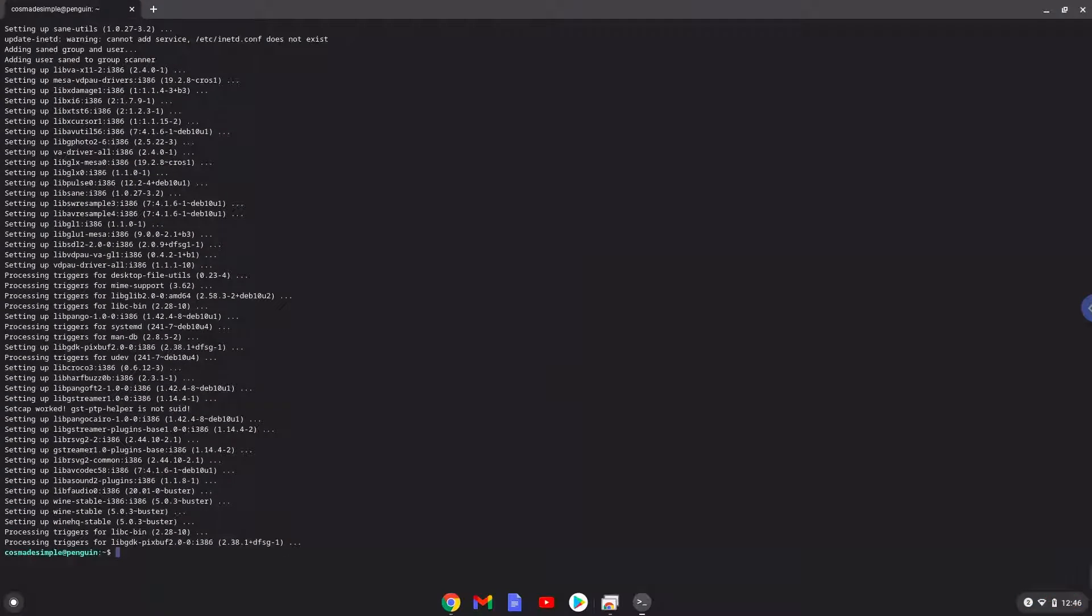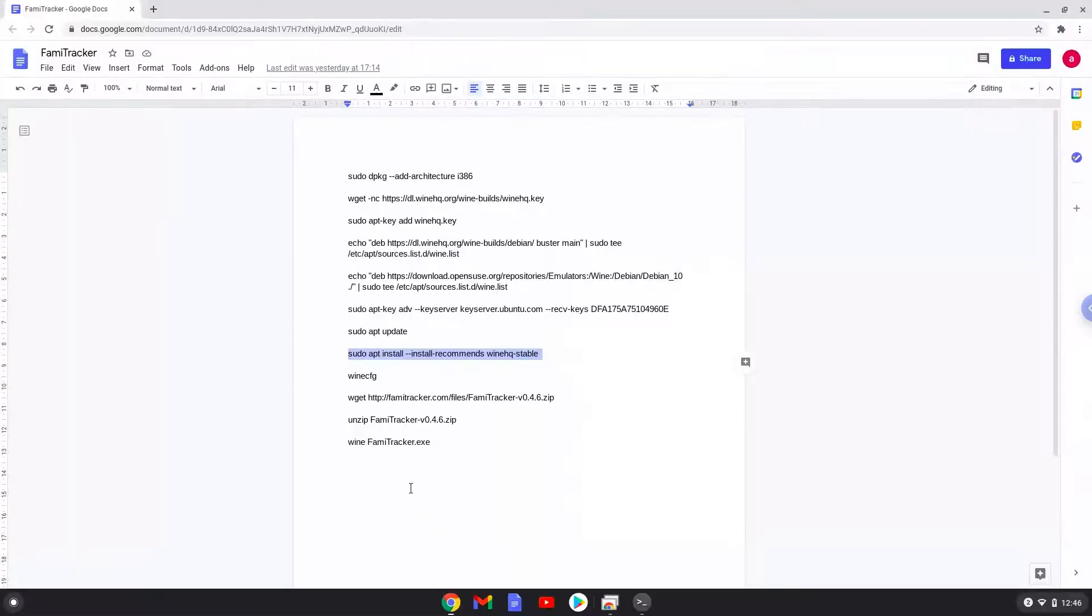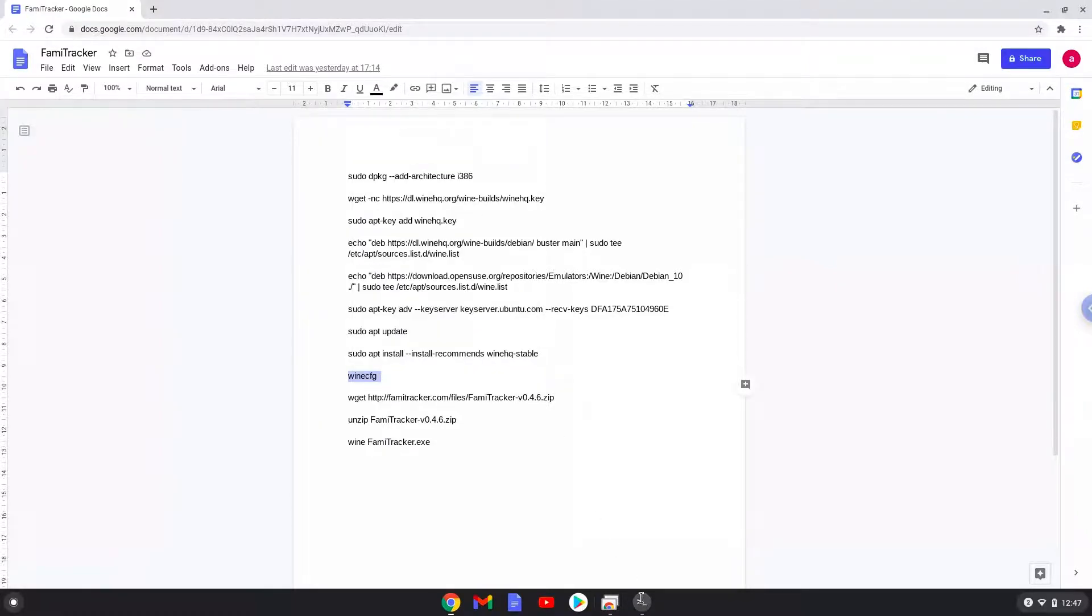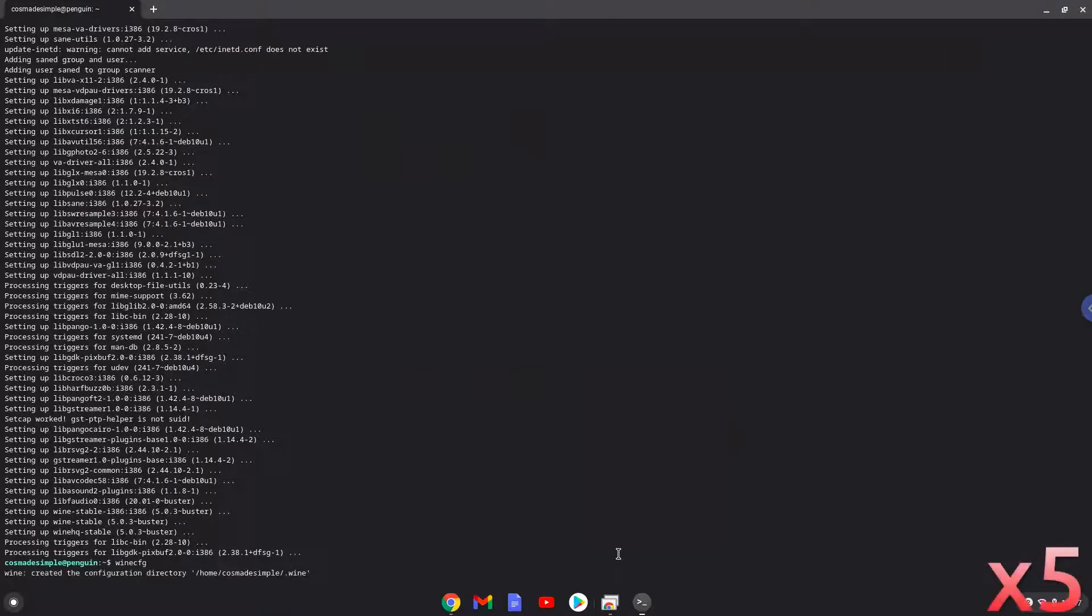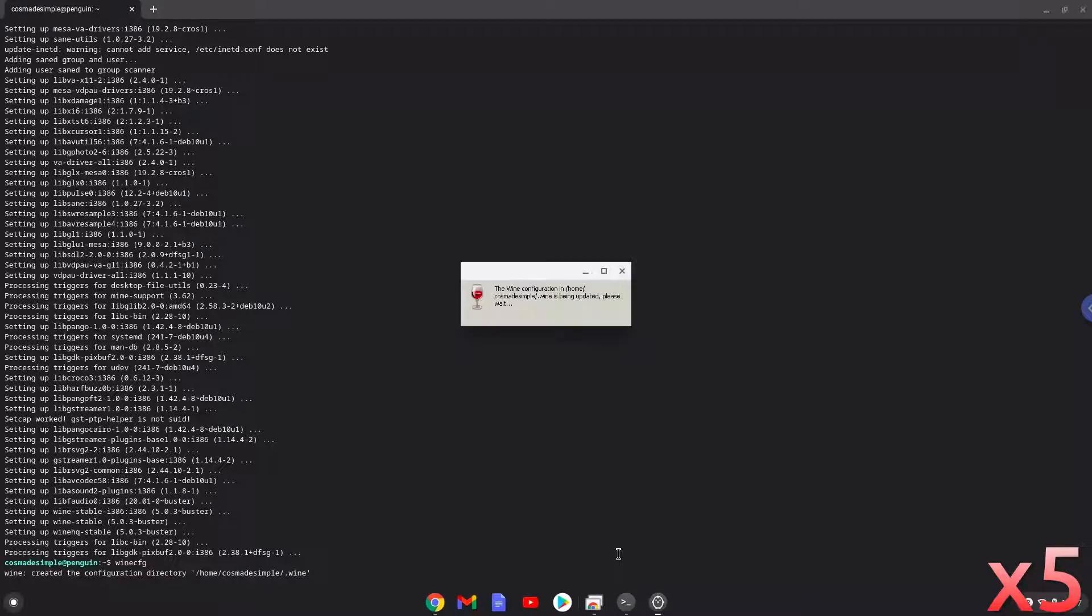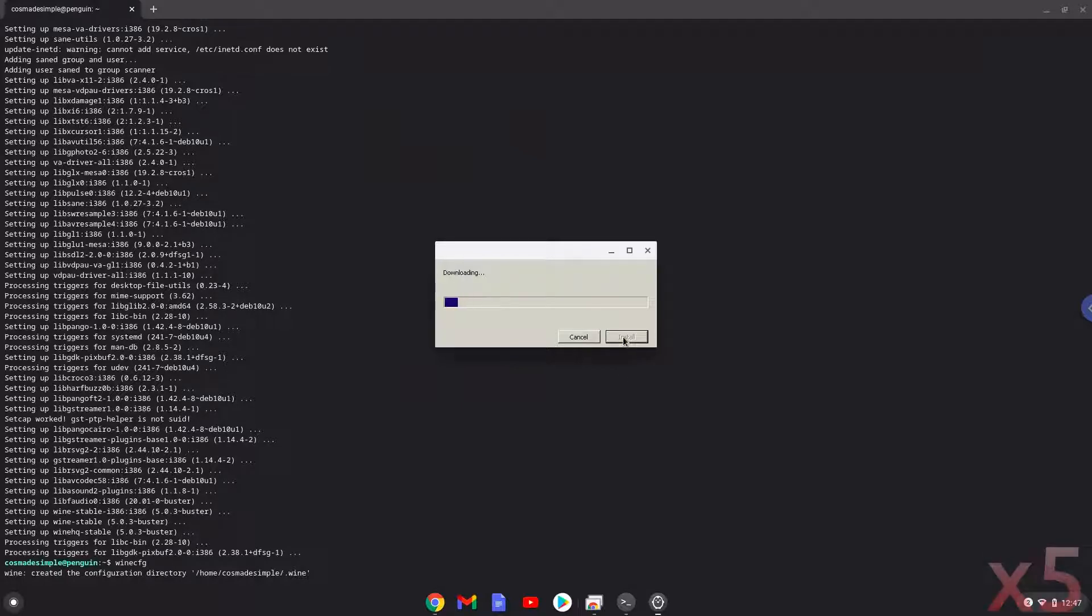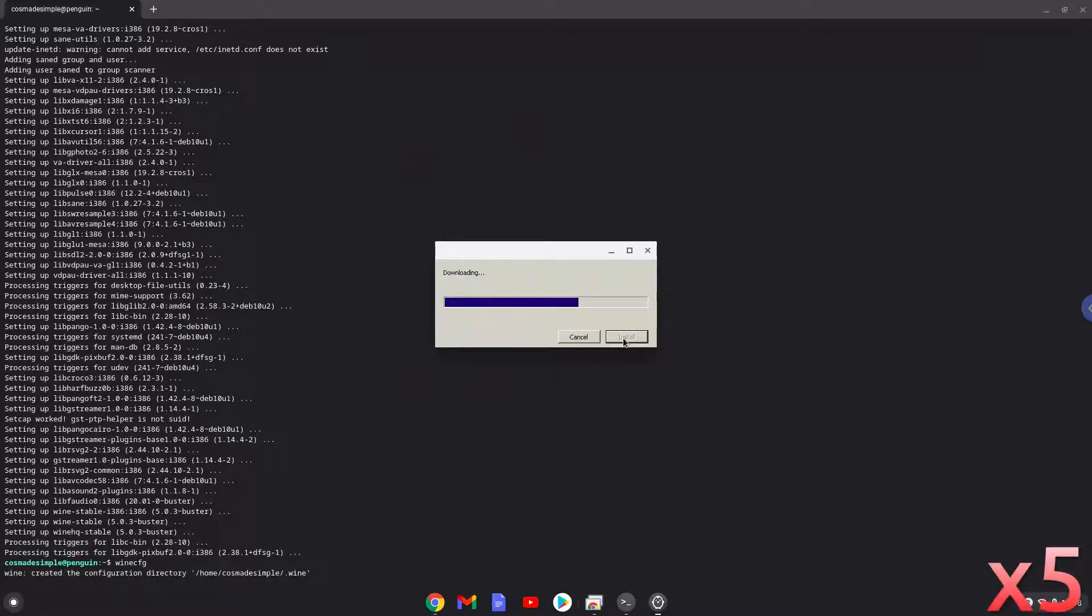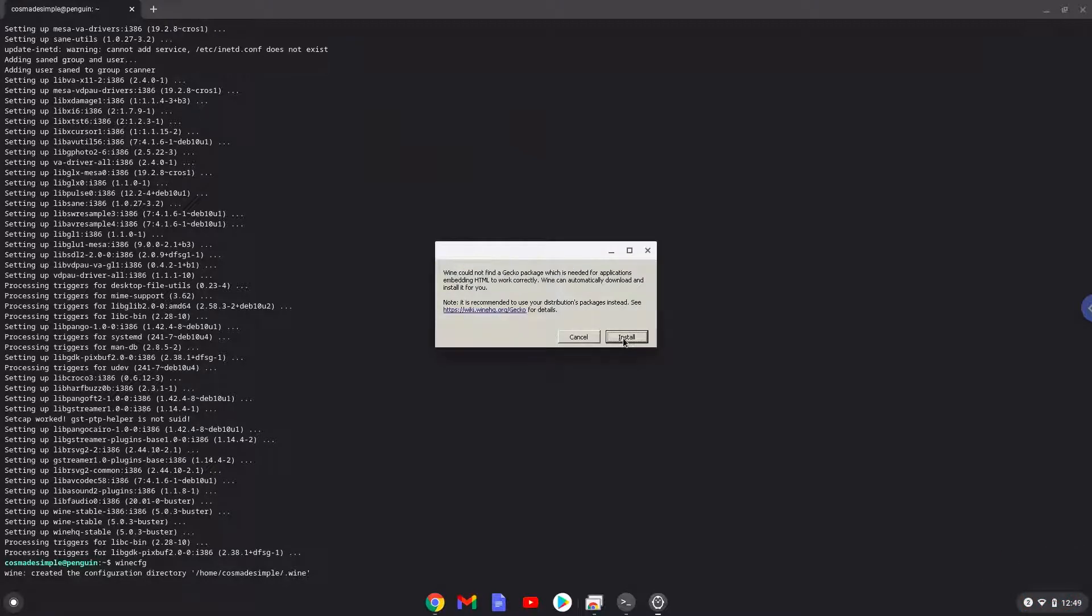Wine is now installed. Now we need to install three additional packages which Wine requires. Click on install to confirm the installation for each package.